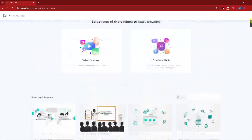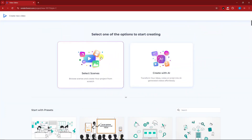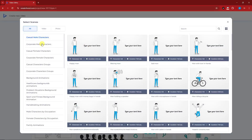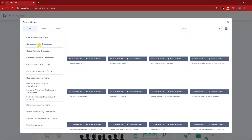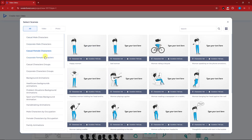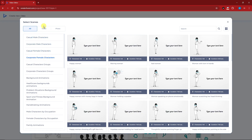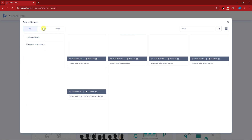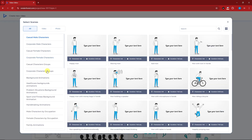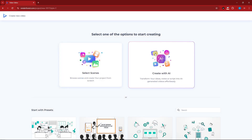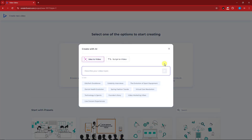Let's check on 'Select Scenes' — you'll have so much more to choose from, starting from video to photo, depending on your preference. For this video, I'm going to focus on AI because I really want to test the AI capabilities of Renderforest.